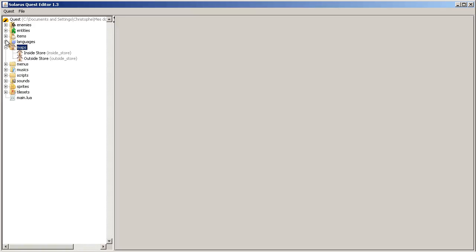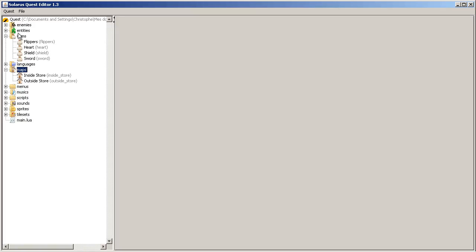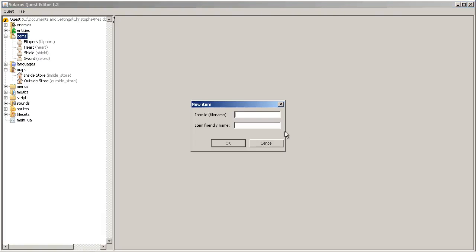Let's make the rupee item. So my name will be rupee.lua and in the friendly name we will actually show the three variants that we are gonna make.